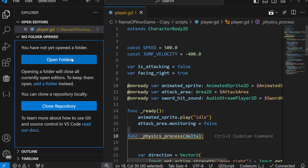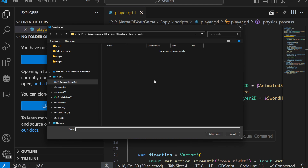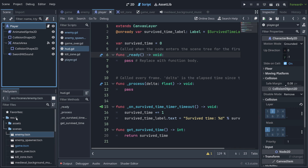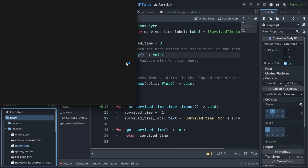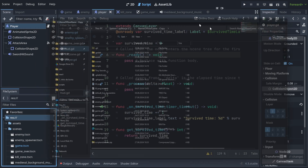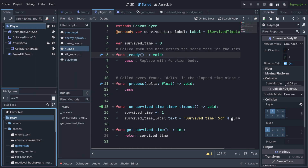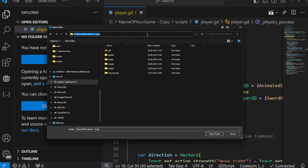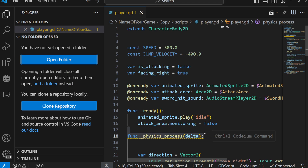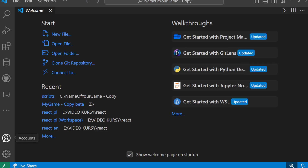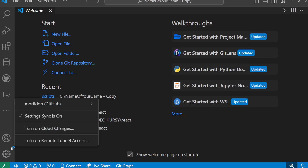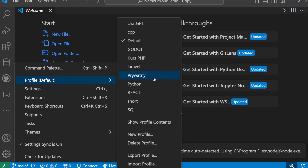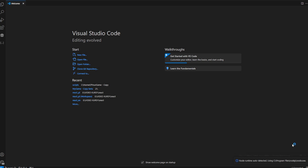We also need to open the folder where our project is. In order to find it, you go here, then right-click, Open File in Manager, and copy the path. Then you go back, paste, and open it. It's very important that you are in here — select the folder and open it. I got it with the default profile, so I need to change it back to Godot.